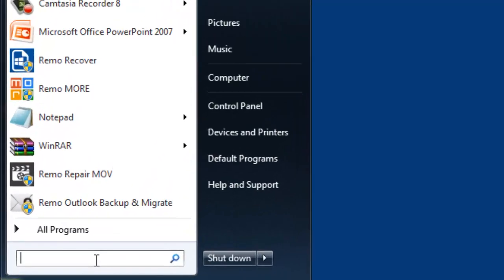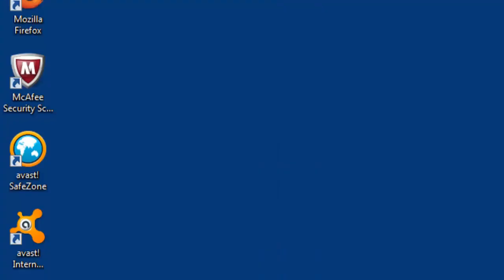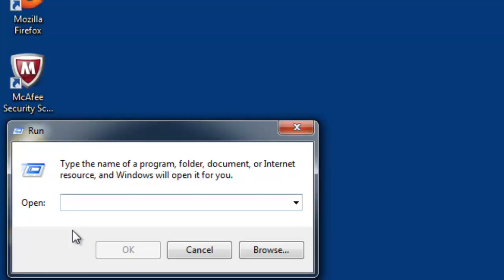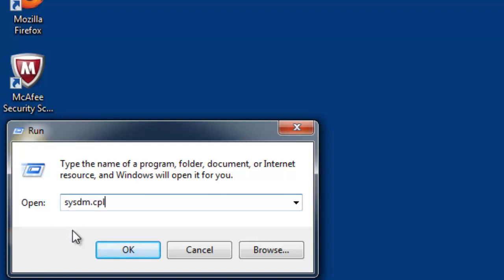First, go to the Start menu and open the Run dialog box. Type the command sysdm.cpl to open the System Properties box.